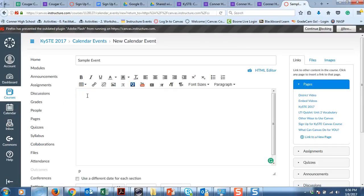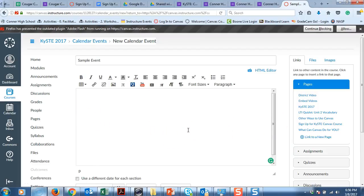So if you were adding an event and you wanted to add, say I wanted to add a YouTube video that I wanted them to watch first and then answer some questions with a discussion post. You can do all of those things within this rich context editor.